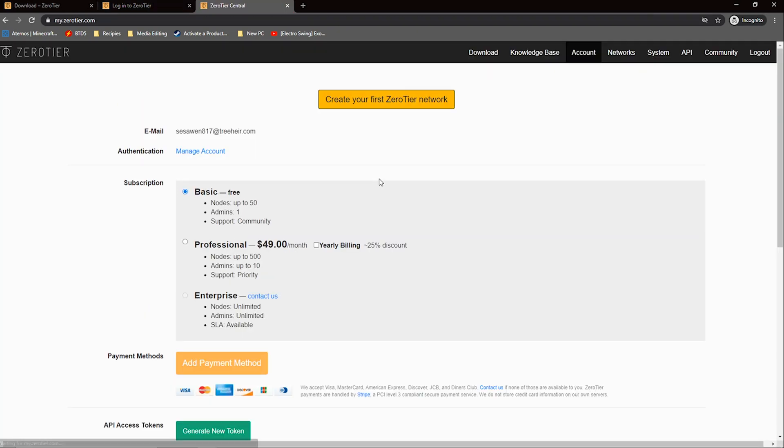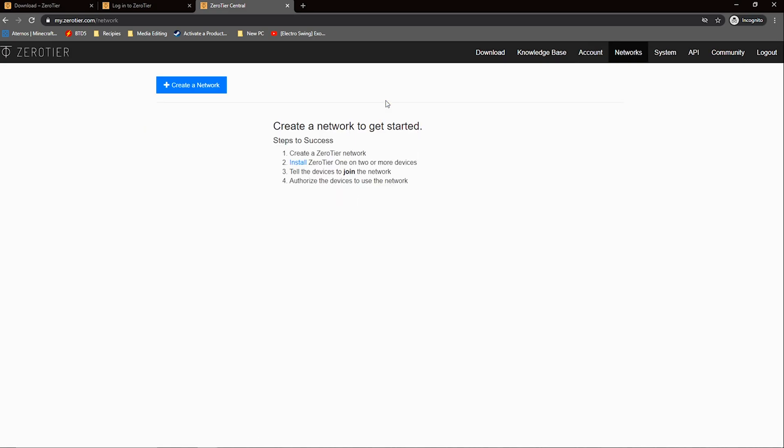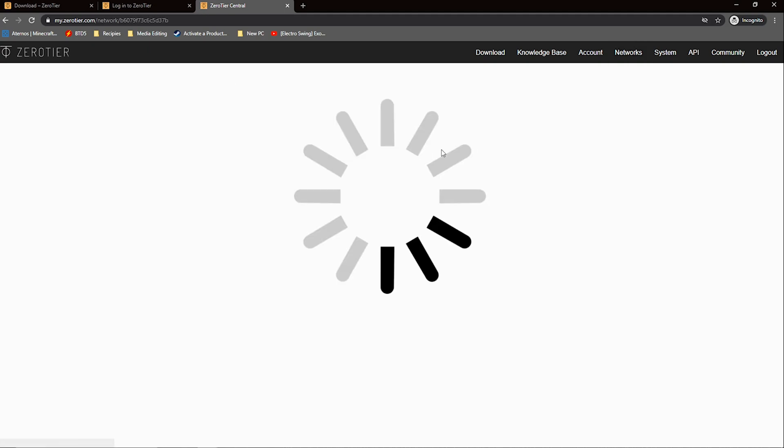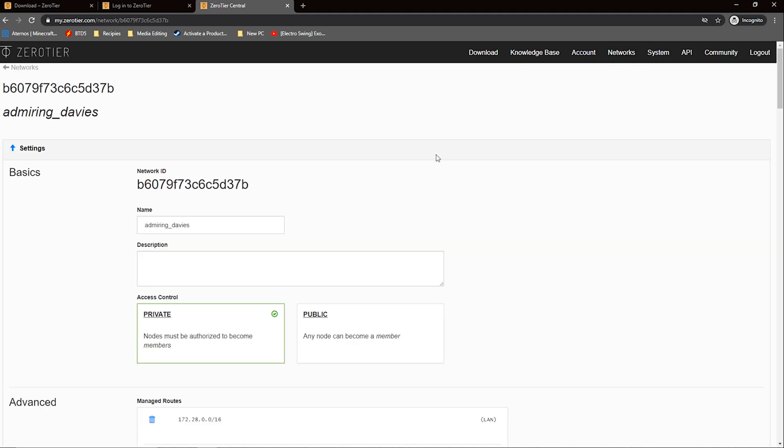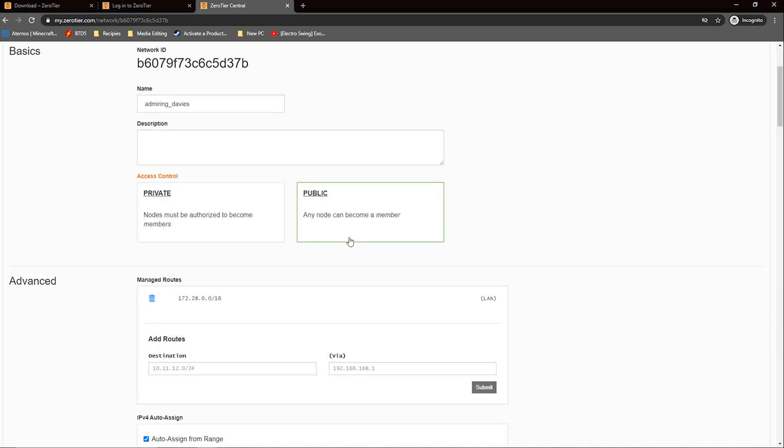Click on the create your first ZeroTier network button. Then create a network. Next change the name of your network if you want. Then click public to allow connections from anyone. This just makes the process easier to connect your devices.